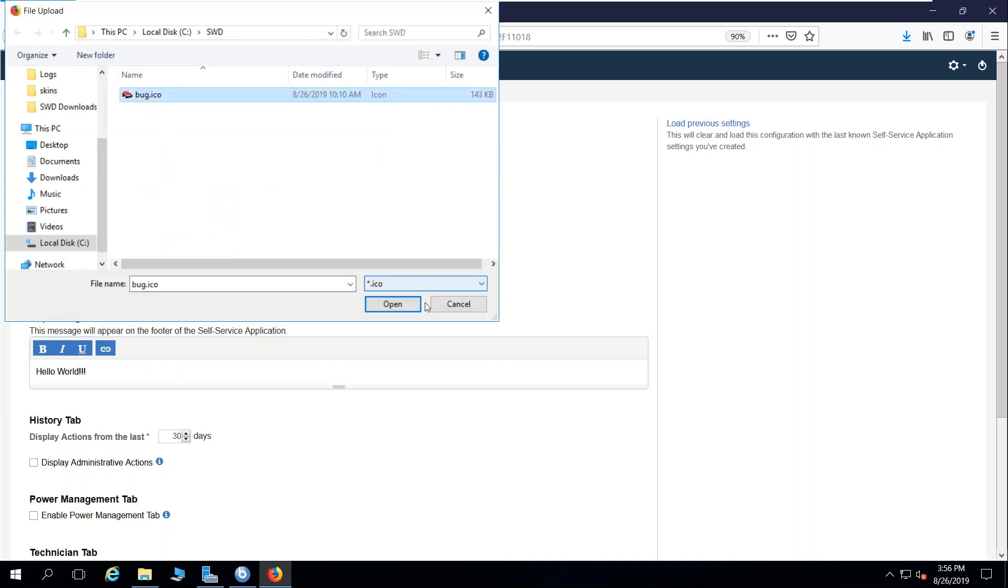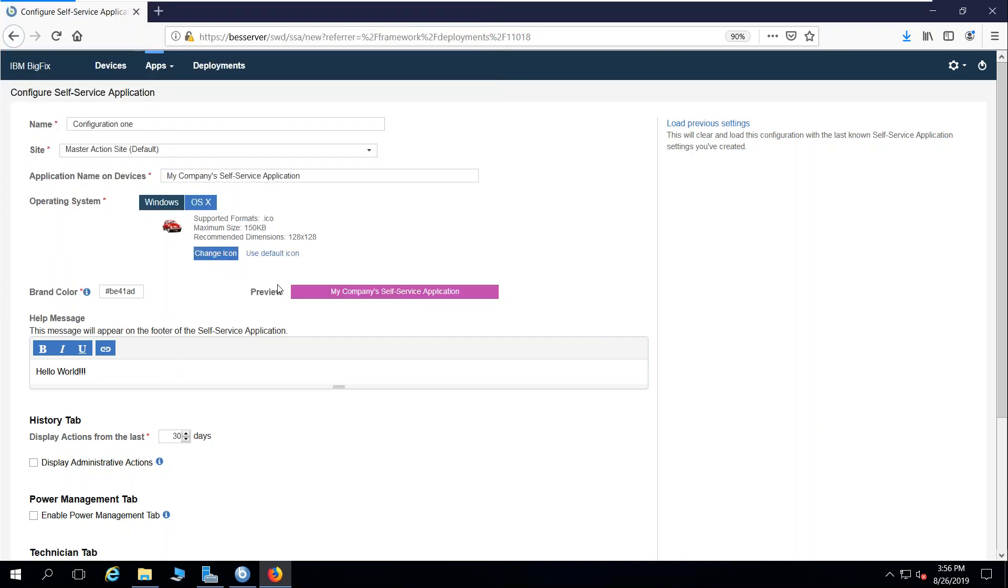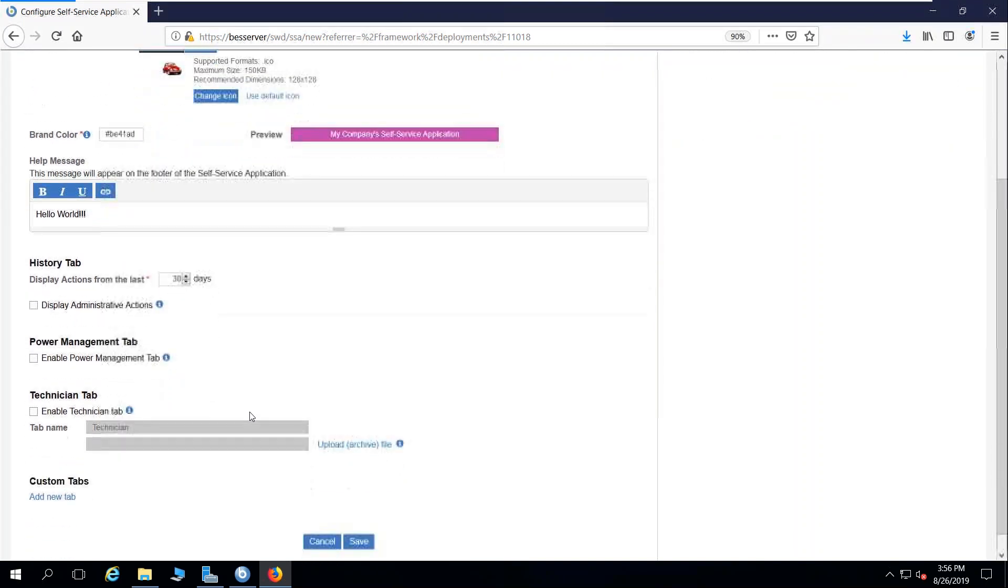If you have a company icon, mascot, what have you, this will make the self-service application look and feel just like your own internal IT application. So your end users that see this for the first time in their tray aren't panicked and are not calling the help desk.